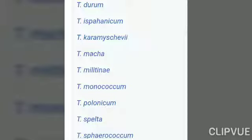Further wheat species include Triticum durum, Triticum macha, Triticum milletii, Triticum monococcum, Triticum spelta, and Triticum sphaerococum. Triticum aestivum is the common bread wheat and it is the soft wheat.